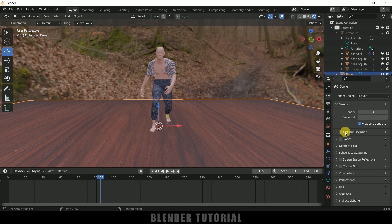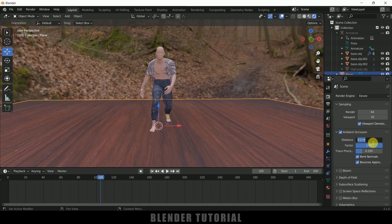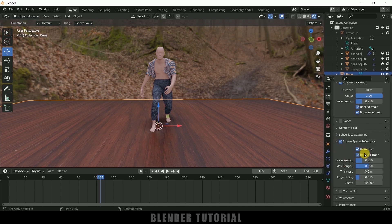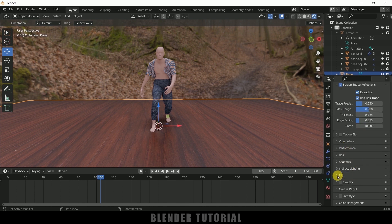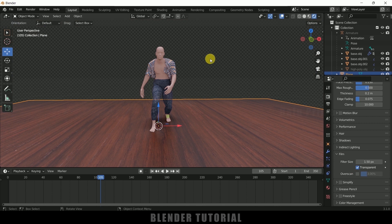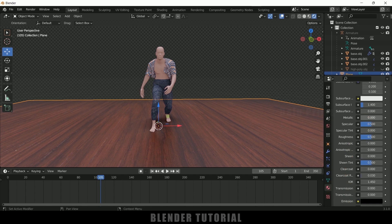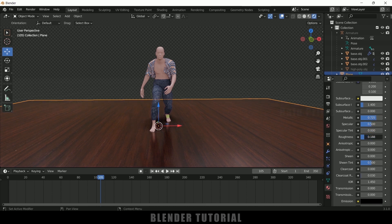Come to render properties, add ambient occlusion, distance let it be 10, and enable screen space reflections. Come to film, make it transparent for a transparent background. In order to make the floor reflective, come to the material properties, make it a bit metallic and reduce the roughness. Now we can see reflections on the floor.